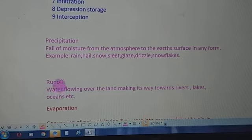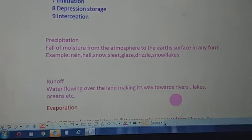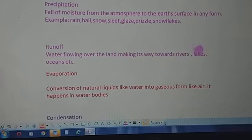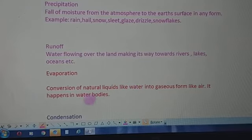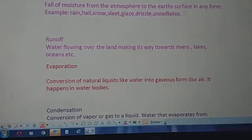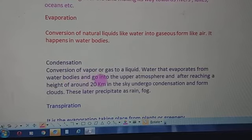Runoff means water flowing over the land, making its way towards rivers, lakes, and oceans — it also forms part of the hydrological cycle. Evaporation means the conversion of natural liquids like water into gaseous form, happening in water bodies wherever water is present, due to insolation from the sun.